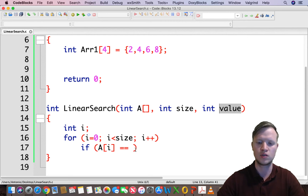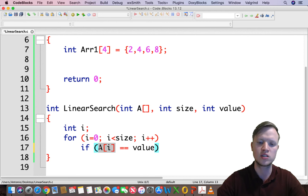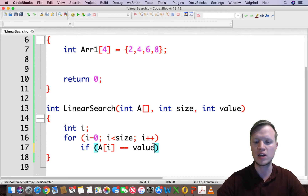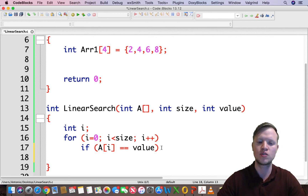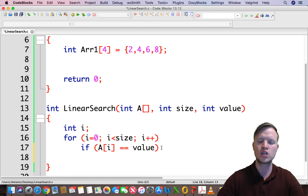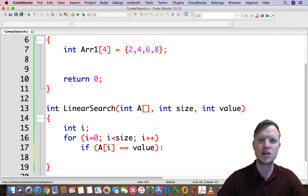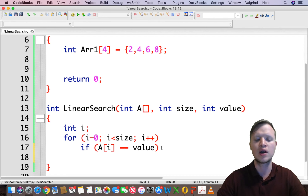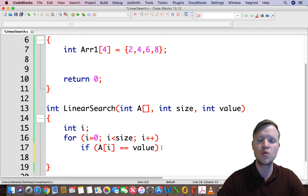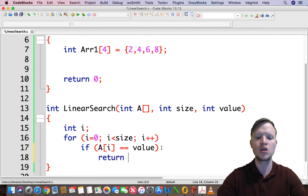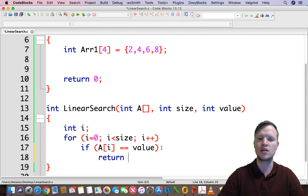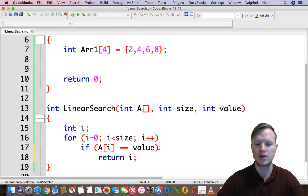Inside the if: is this current index value equal to the value we are searching for? If it is, we can stop the for loop right then and there. A return statement stops a function no matter where it appears in the code, just as a break statement stops a for loop. So we return the index — the counter variable.